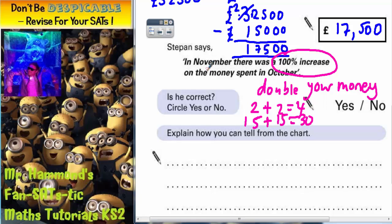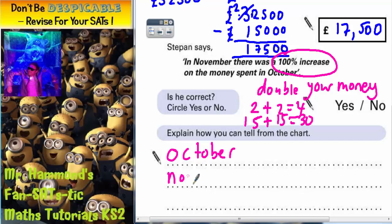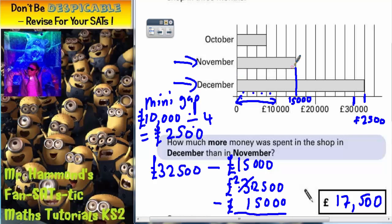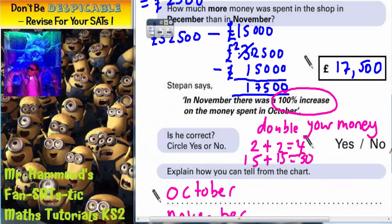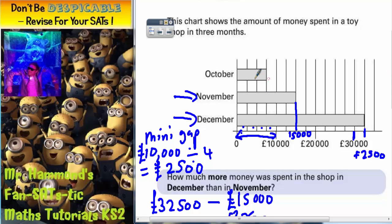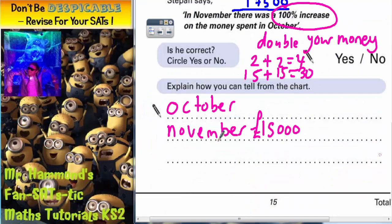So what we need to find is the amount for October and November and see if it's been doubled. November we've already got — it was £15,000. And October is at £2,500, £5,000 to there, and then the third one up would be £7,500. So £7,500 is October.